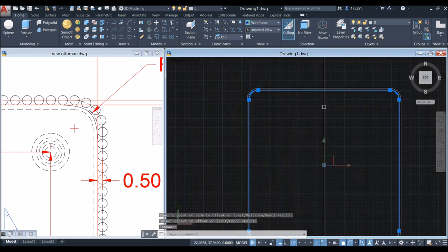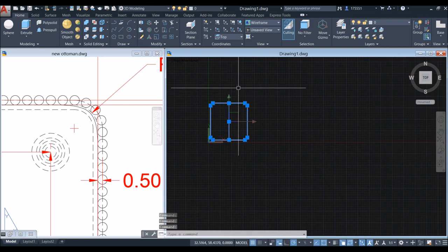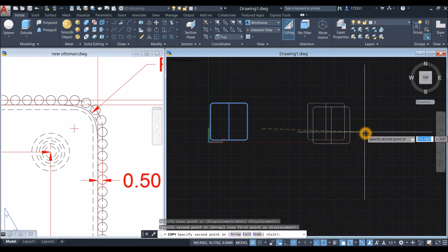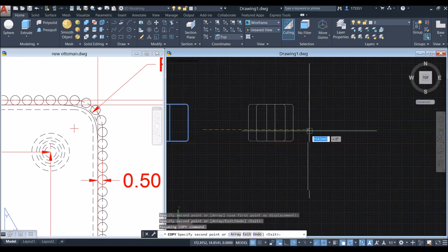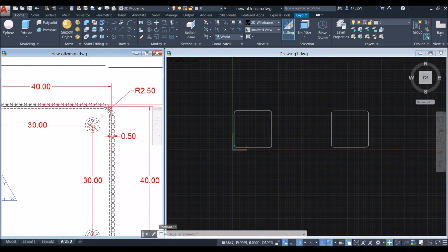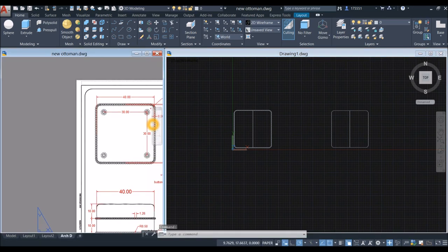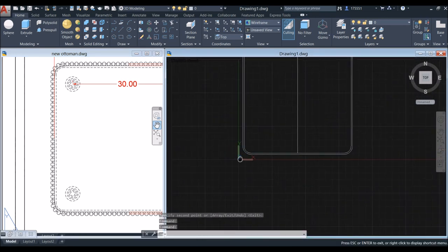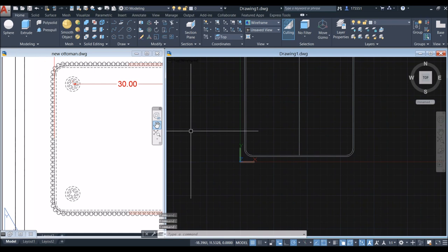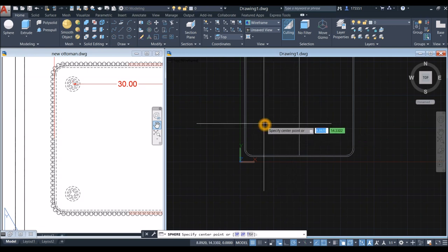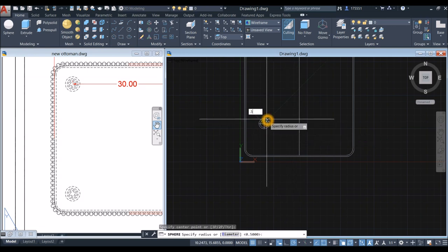Copy this one because it will be used later — copy the selection and move it aside. The next thing to draw are the beads. The size of each bead is 0.5 for radius. Inside the Modeling panel, click the drop-down arrow, select Sphere, click anywhere, and enter 0.5 for radius.